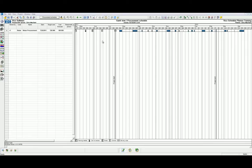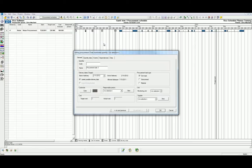We can do this by right clicking anywhere in the grid area of the Gantt Chart view and selecting create new procurement task. This will automatically open the Edit Procurement Tasks dialog where we can create a new procurement task.